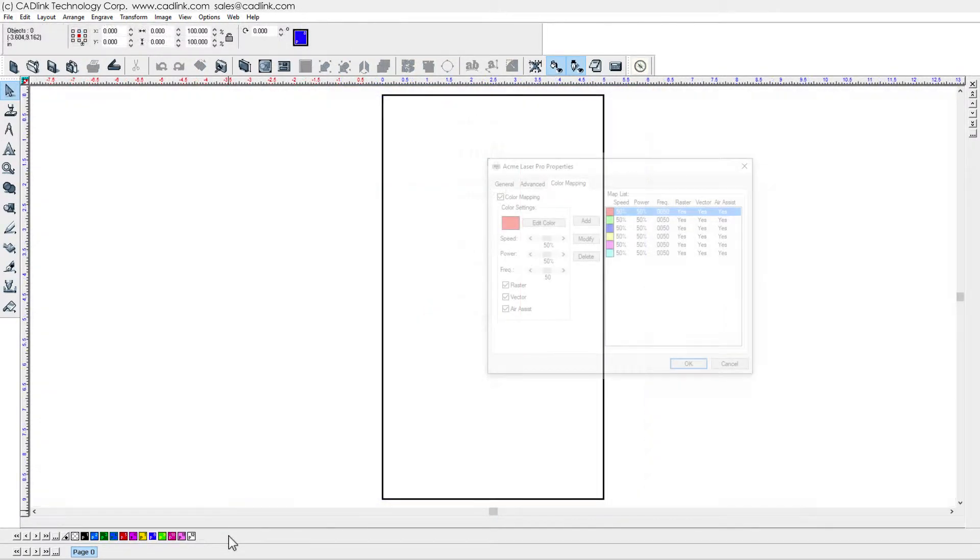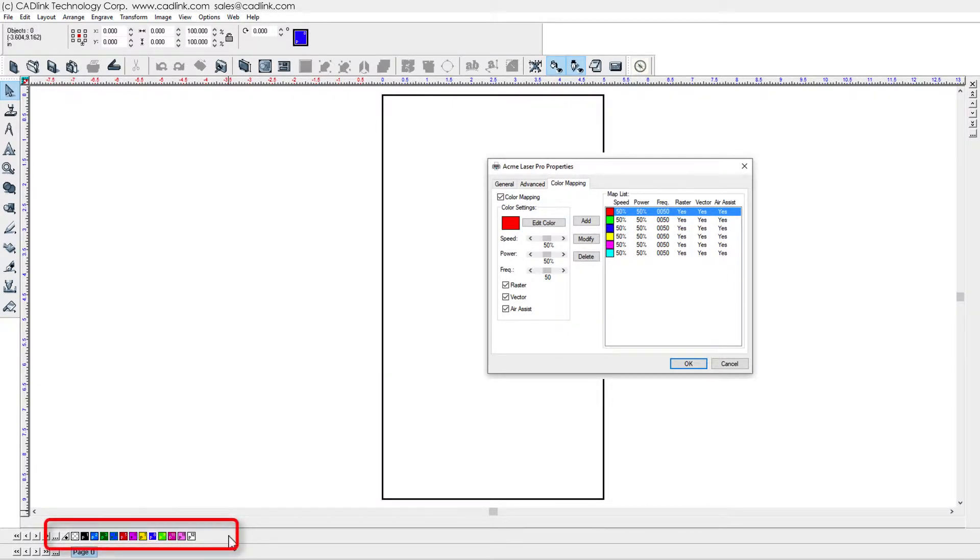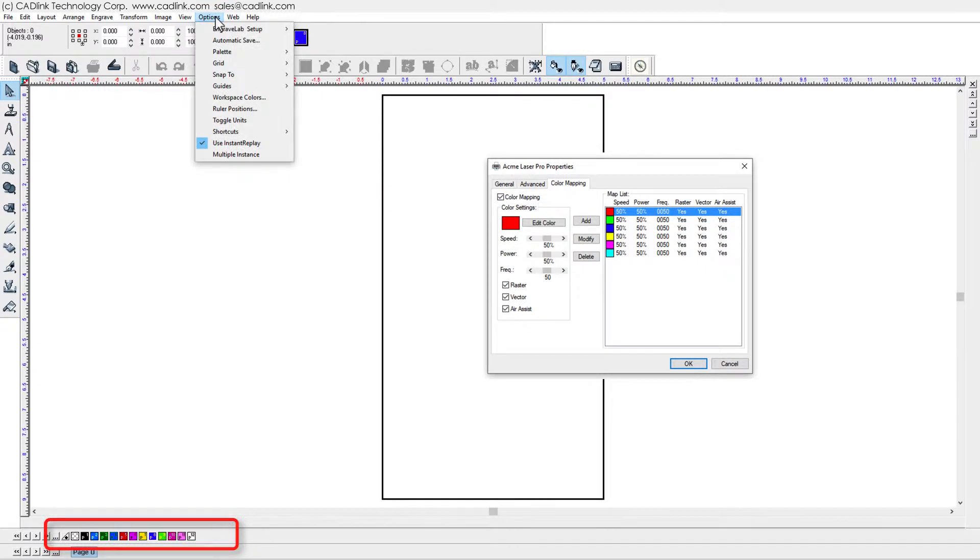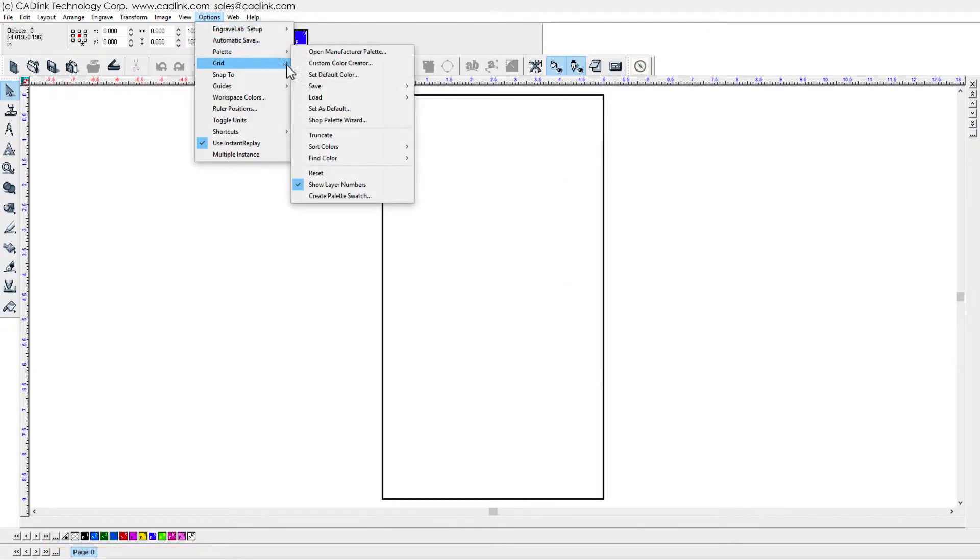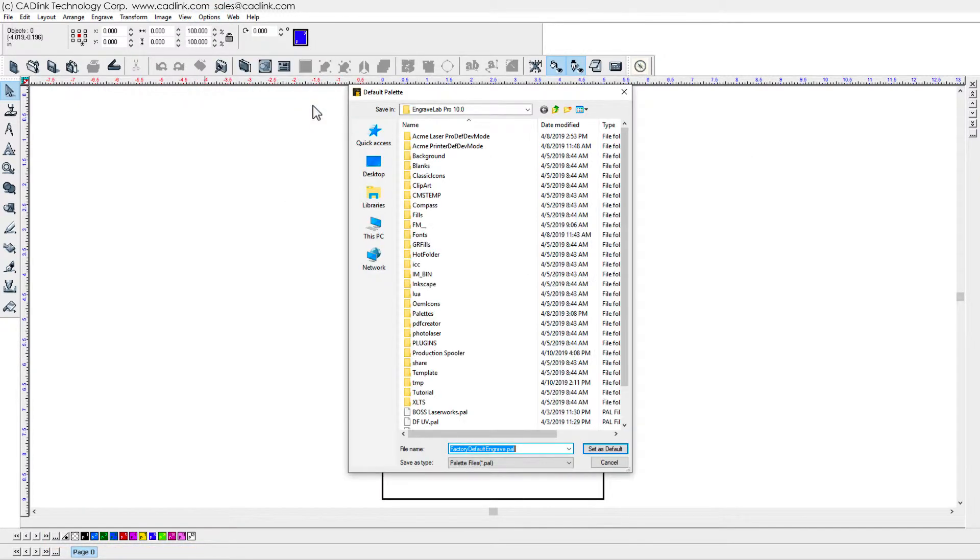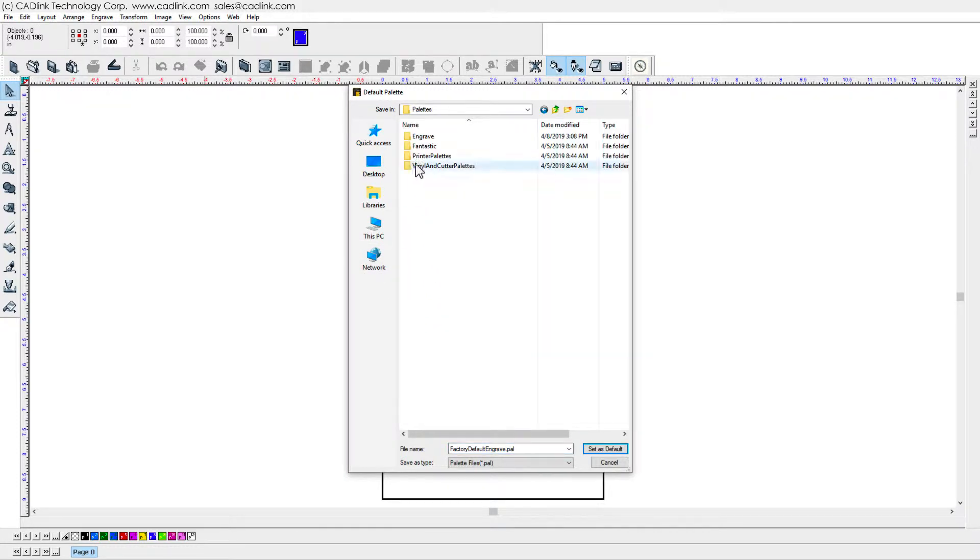Each printer driver color has speed and power settings. On the workspace, set the color palette for your engraver. Choose Options menu Palette Set as Default. Locate your engraver palette under Palettes Engrave.